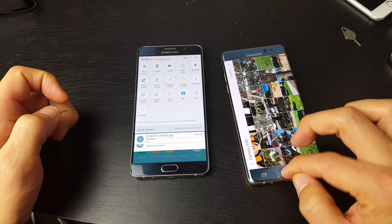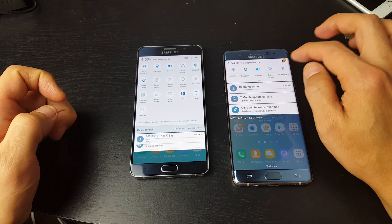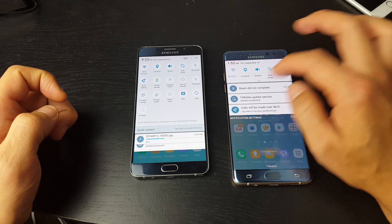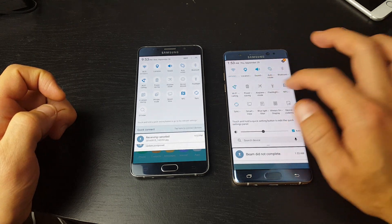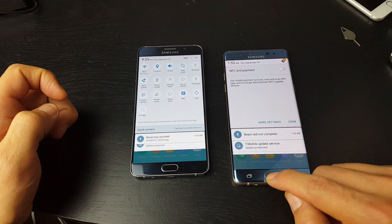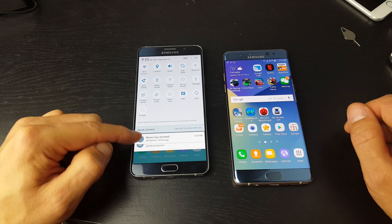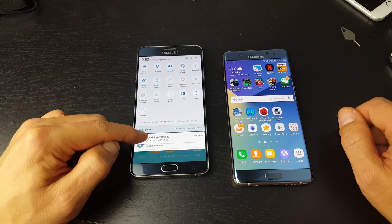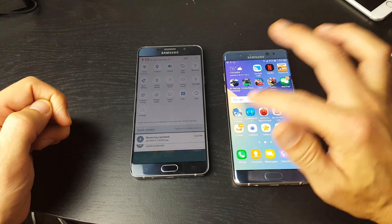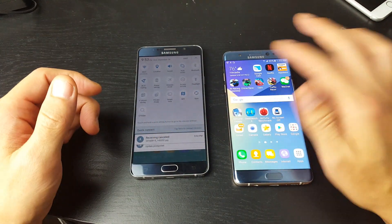Now if I didn't have my NFC on, it's still going to ask me to turn it on. Let me just turn NFC off for one second — and you can see that the receiving end was canceled, because I turned the NFC off on this phone. The transfer was not complete yet.